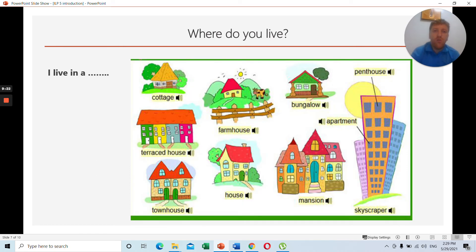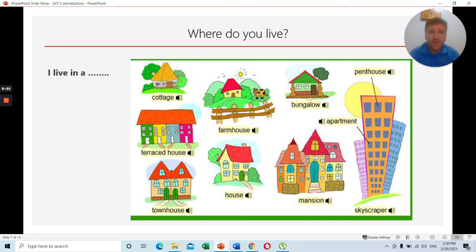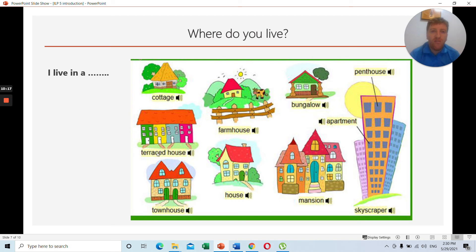Where do you live? You can live in loads of places. You can live in a cottage, which is a little house in the forest — like in fairy tales like Hansel and Gretel or Red Riding Hood. You can live in a farmhouse, which is a farm in the countryside with farm animals like cats, sheep, pigs, cows, goats, and ducks. A bungalow is a house with only one floor — no upstairs, no downstairs. A terraced house is a house in the city right beside each other with no space in between.